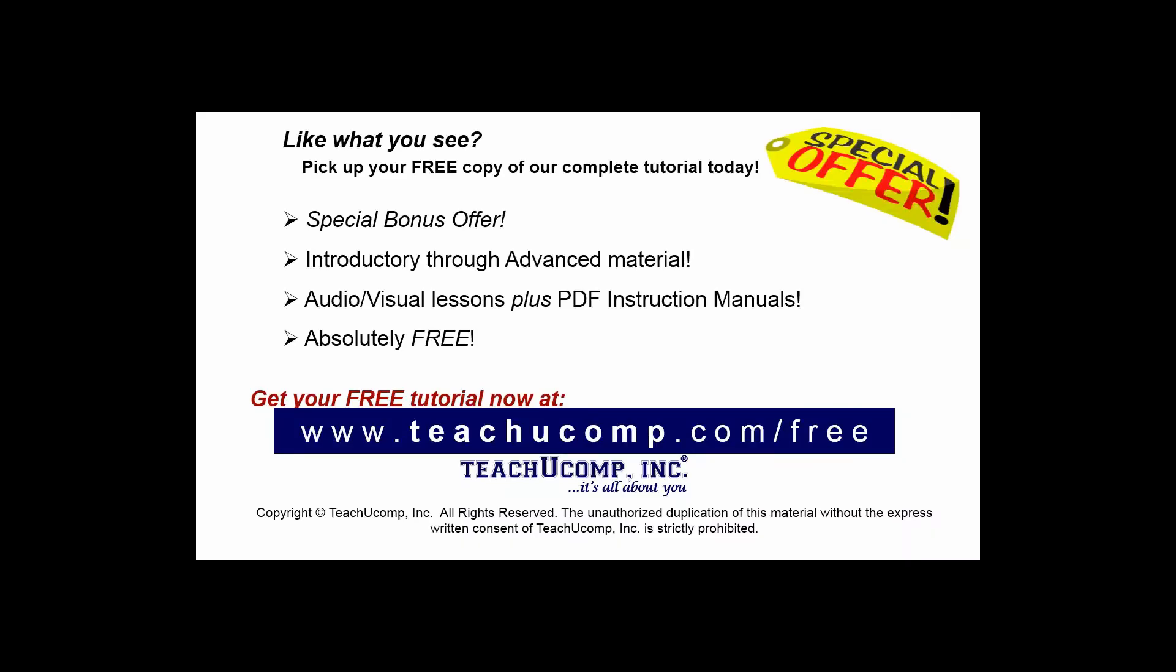Like what you see? Pick up your free copy of the complete tutorial at www.teachucomp.com/free.